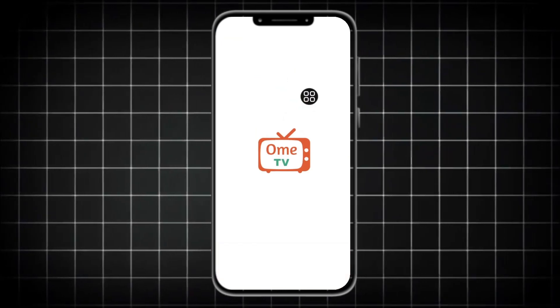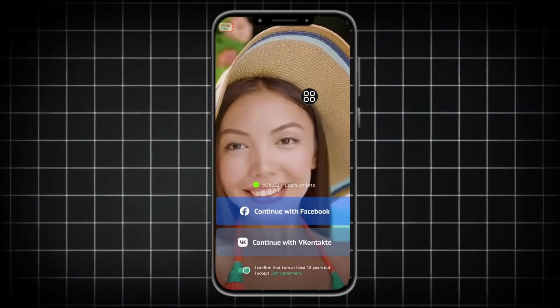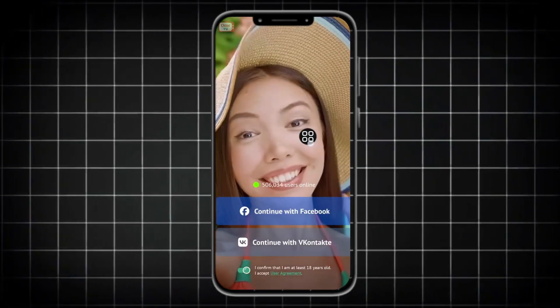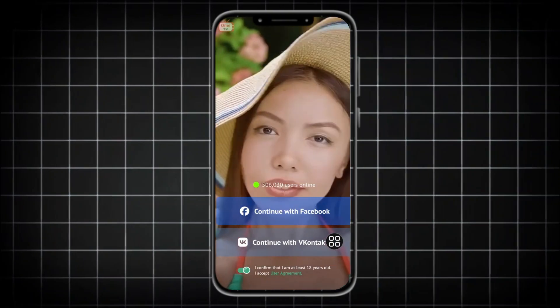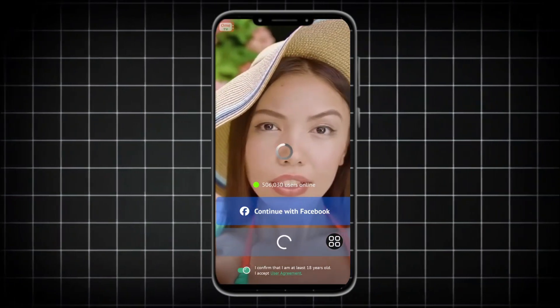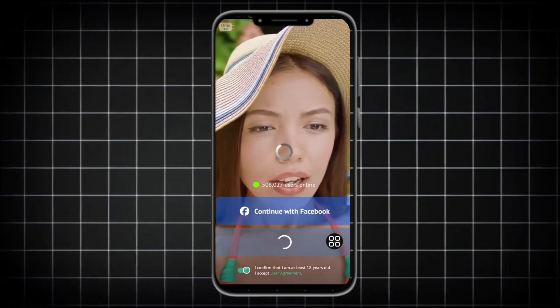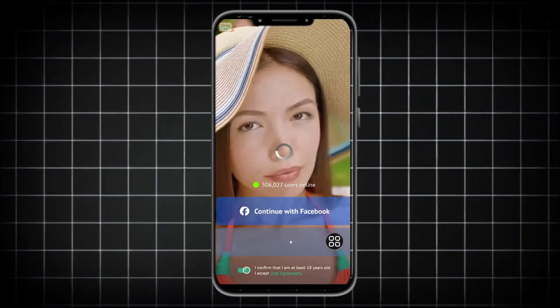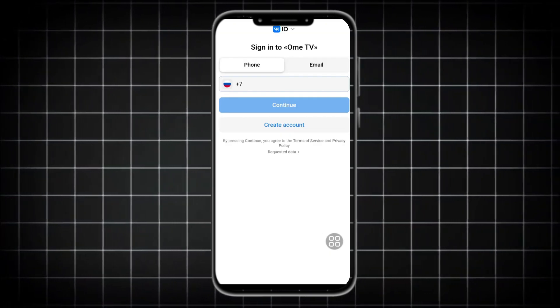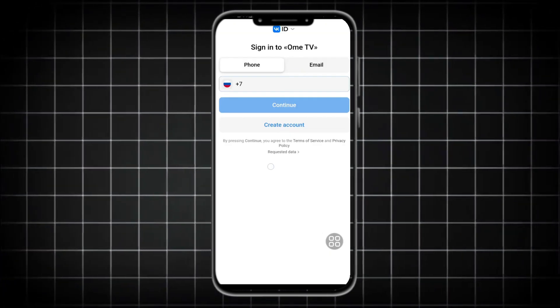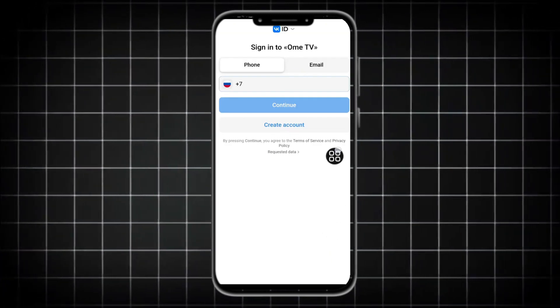Hey guys, welcome. In this video we're going to show you how to download the OMTV app on iPhone and Android. The method works perfectly without any problems. All you got to do is watch the video till the end and make sure you follow every step right.